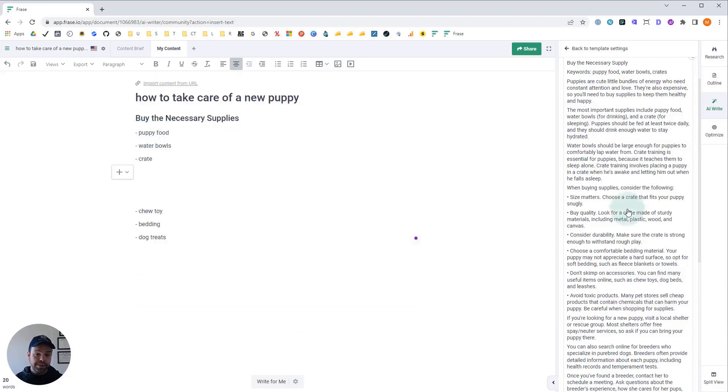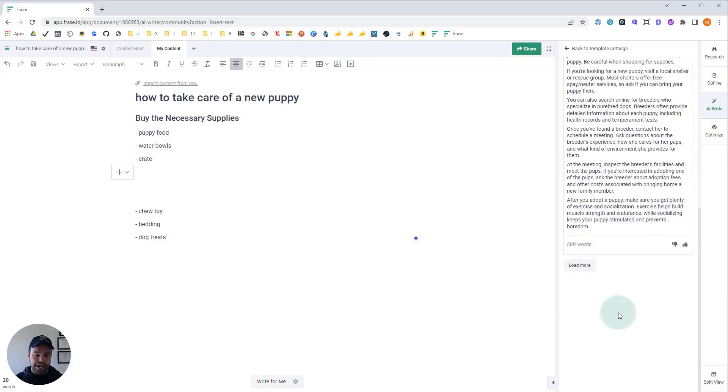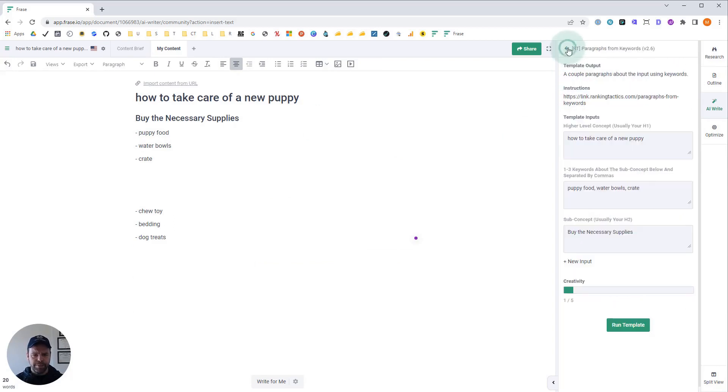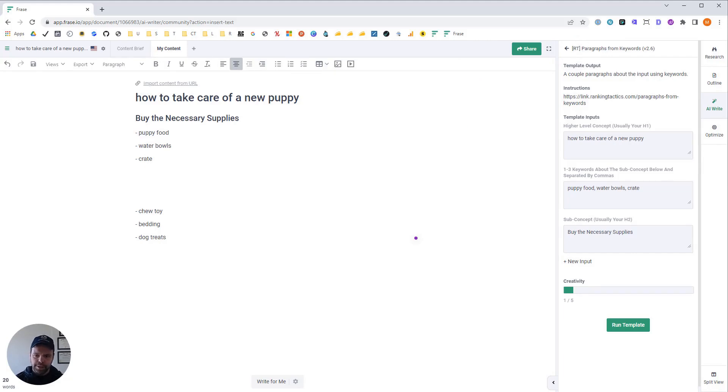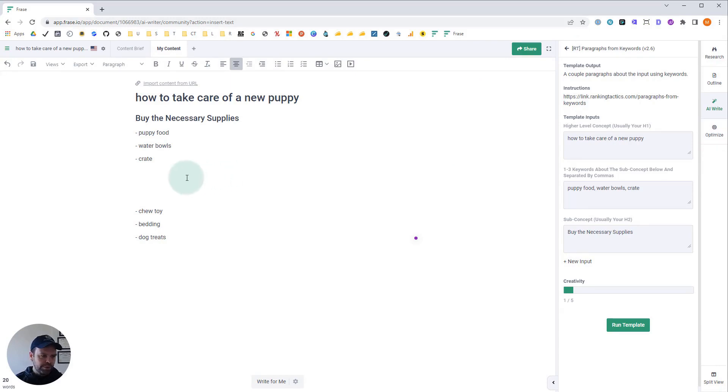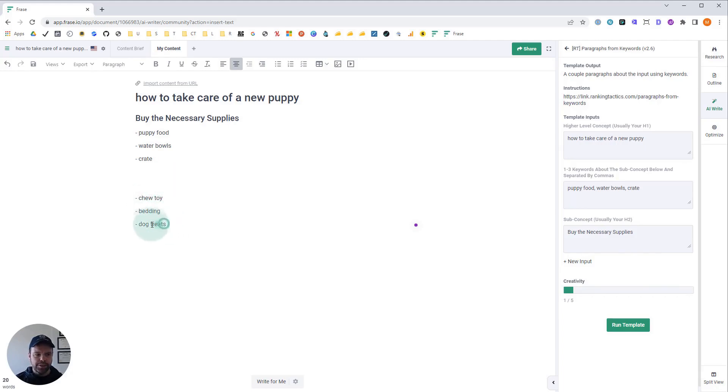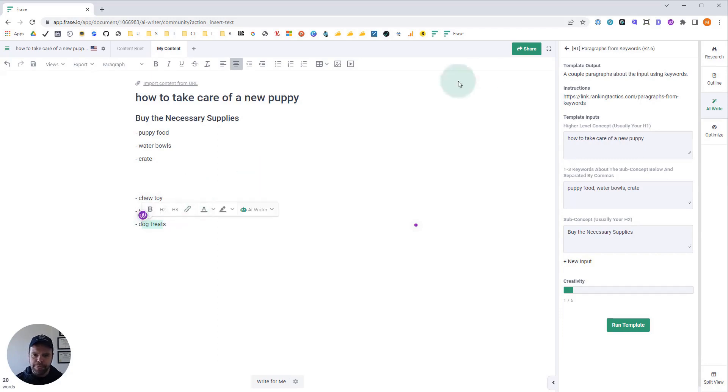The nice thing is if you don't like what you got, you just hit load more and try again. Now, that's one way to use this template, to use these SEO keywords and concepts. If you don't like that, you can just input your own keywords. As an example, I decided to come up with three off the top of my head: chew toy, bedding, and dog treats. These are probably necessary supplies for a puppy.